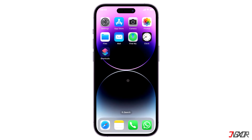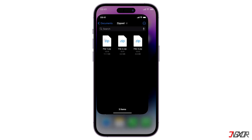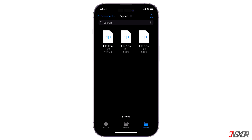Hi and welcome to a new video. Depending on what the user needs, zip files can save storage, create backups more easily, and make file transfer easier. In this video, I will show you how to create a zip file on your iPhone.